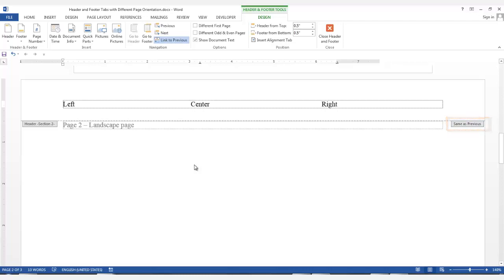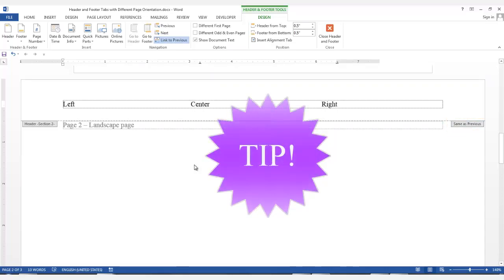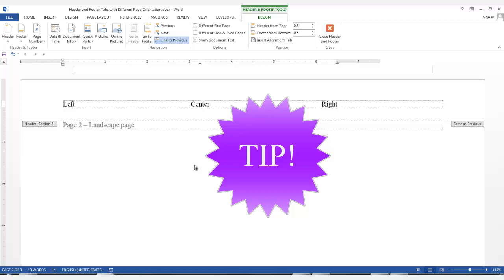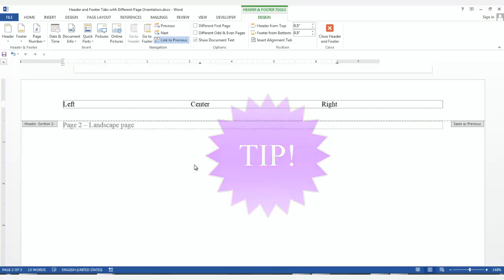Here's a tip. If the header text and tabs will remain the same for subsequent portrait page sections, before you change the tabs in the landscape page, go to each portrait section, and if there is a landscape page before the portrait page, click the link to previous item in both the header and footer, so that the header text and tabs will remain the same and are not linked to the landscape pages. You will see why shortly.